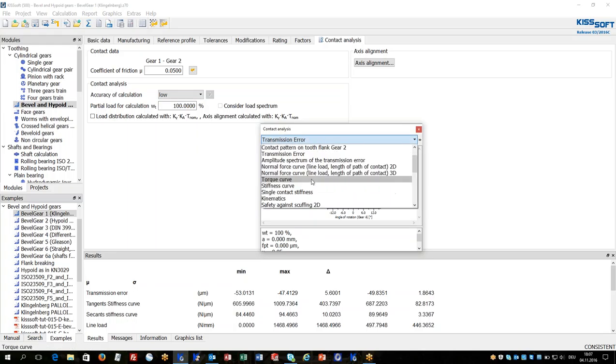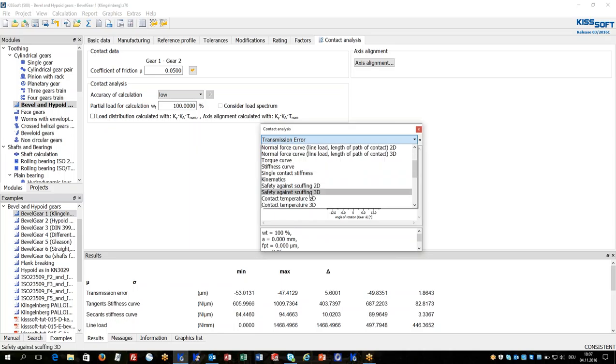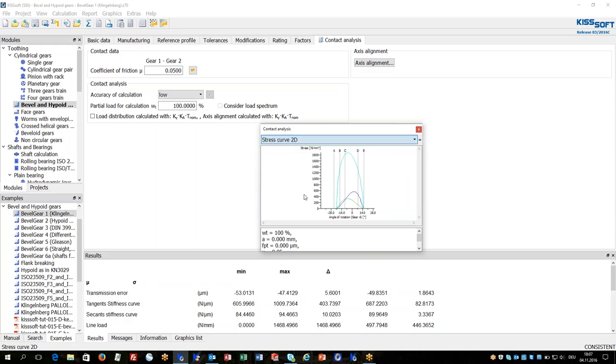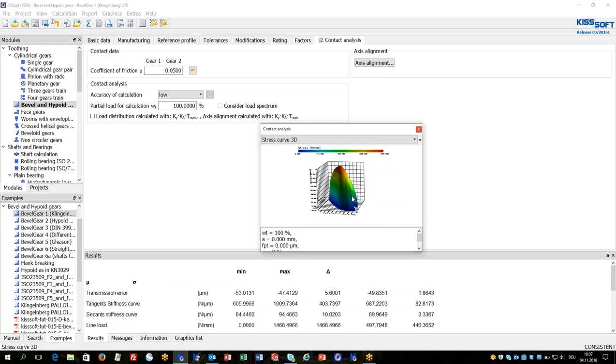I can also check scuffing results and stress curve in 3D. These are evaluations which help the designer to get the best possible crowning on the tooth flank, to have a good balance between an insensitivity of the contact but also an optimized final design.